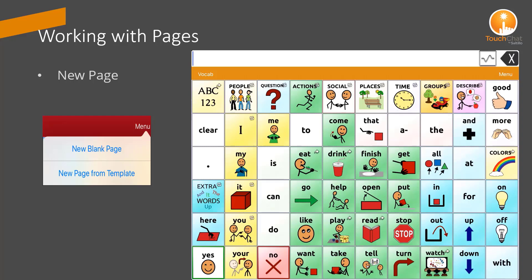You also have the option to add a new blank page from the menu option and then link it to your desired button.